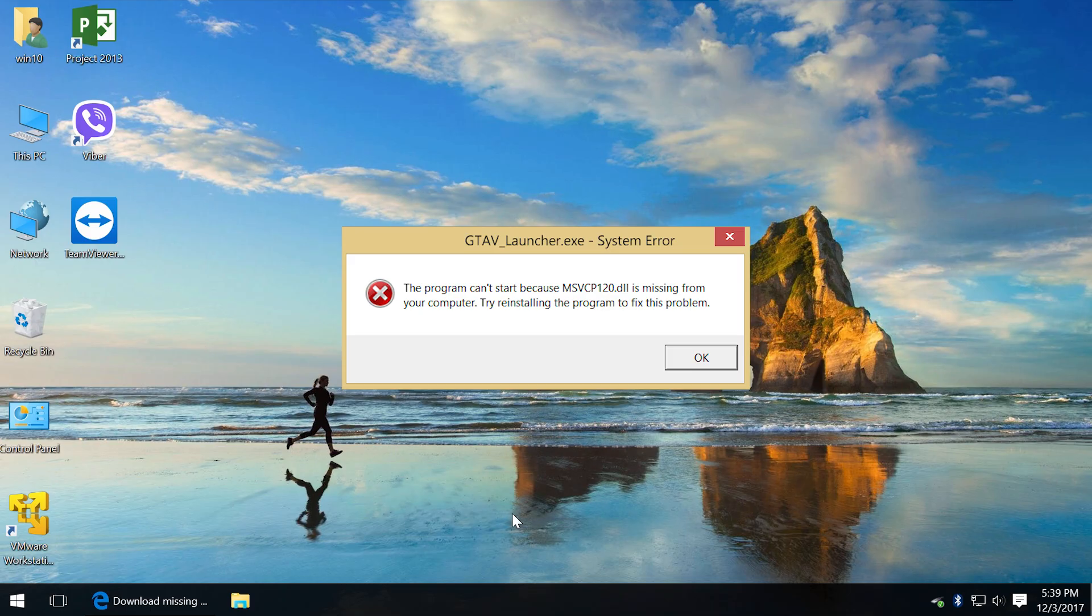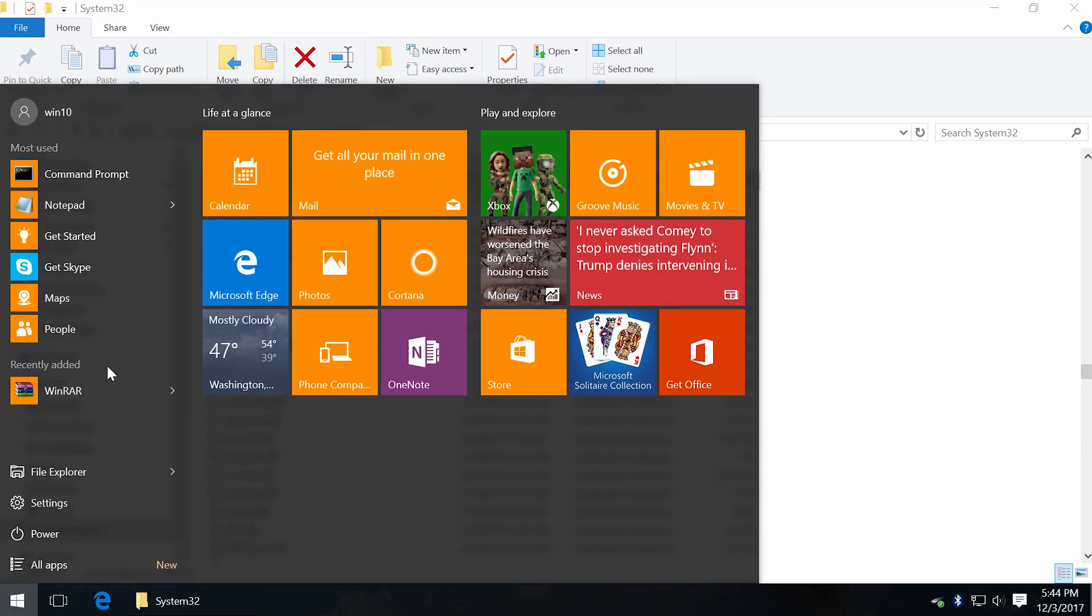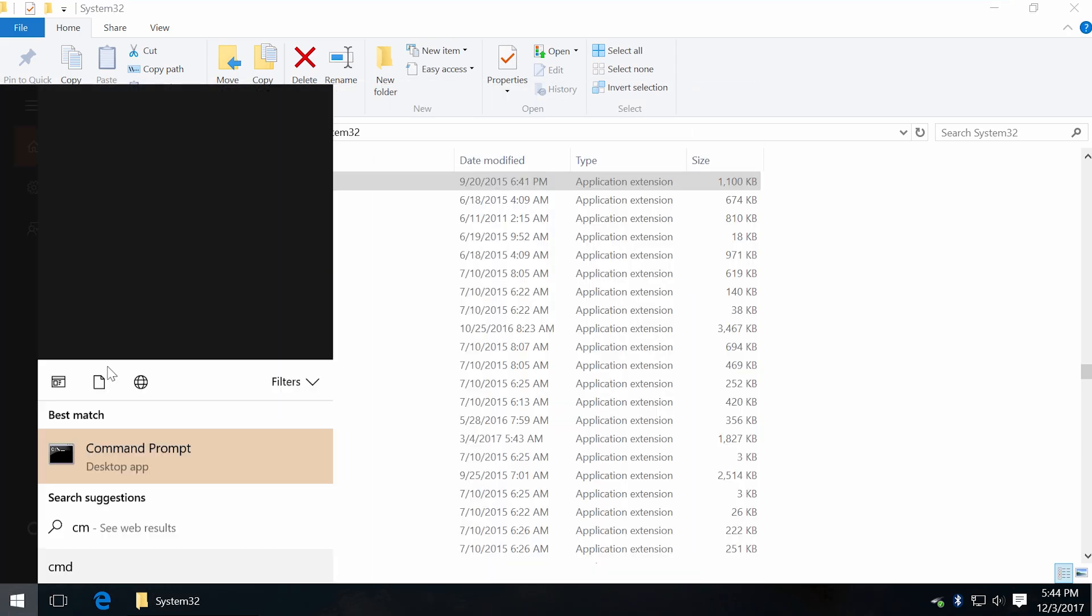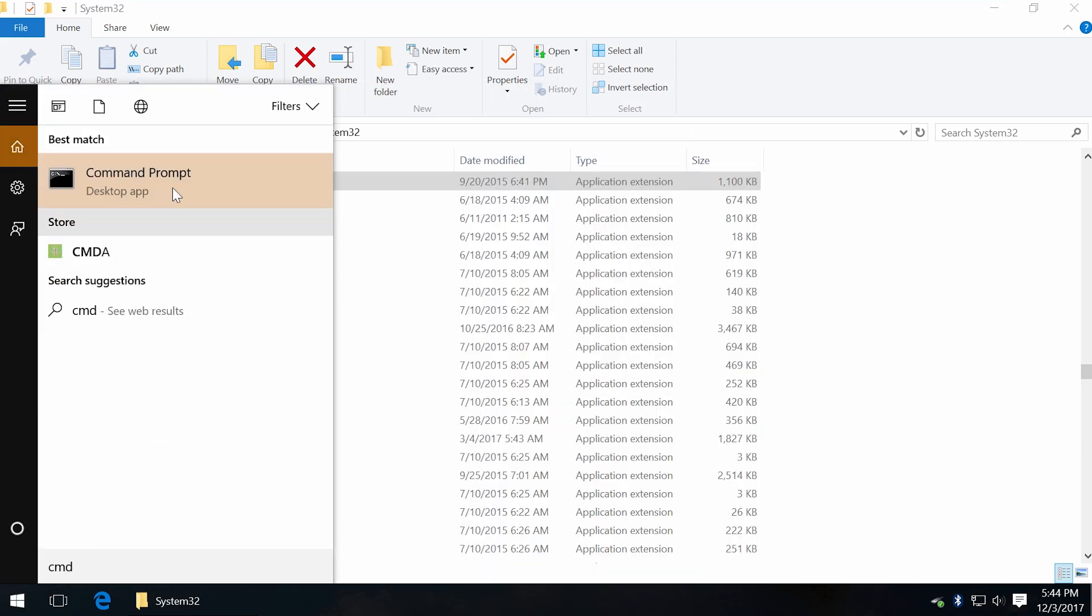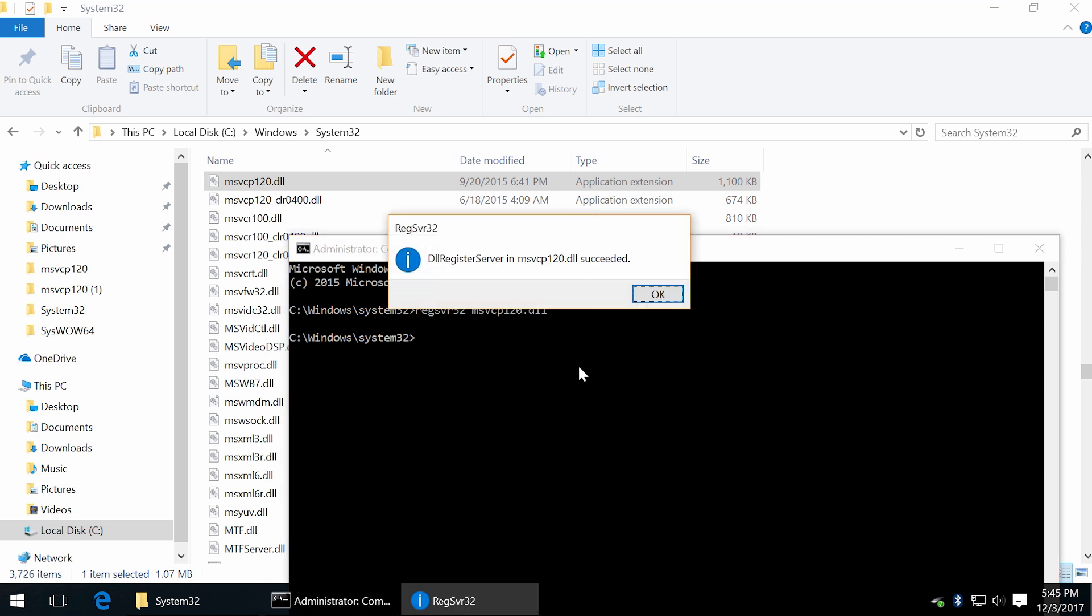If it still can't find DLL file, then you have to register it. Click start and type cmd. Right-click and run as administrator. Now type regsvr32 command the name of DLL file and press enter. That was successful.